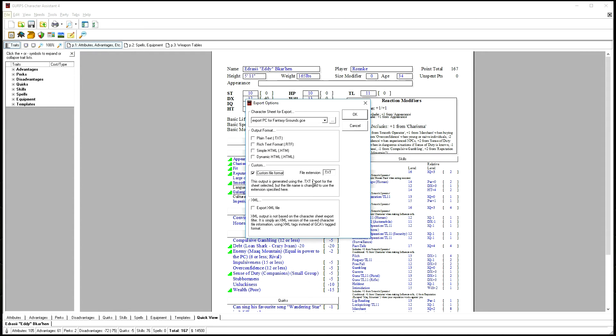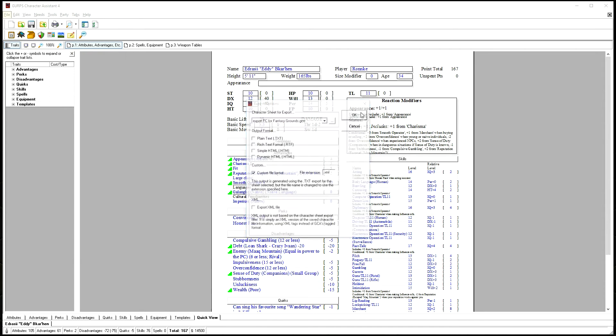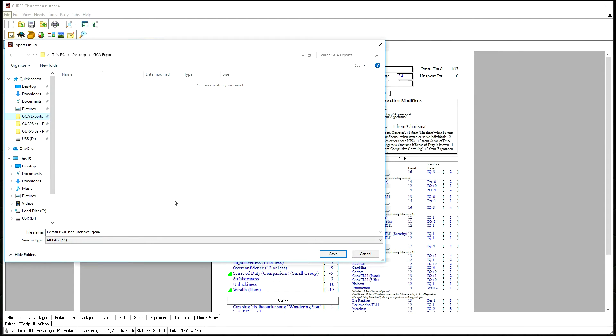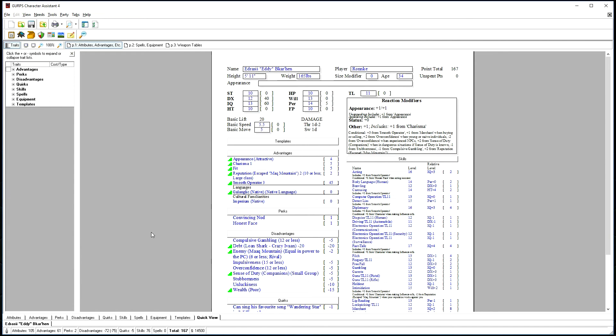Check Custom File Format and set the file extension to .xml, hit OK, save it to a location, give it a name, and you're done.